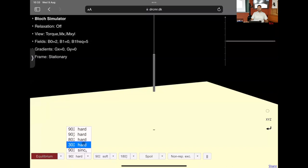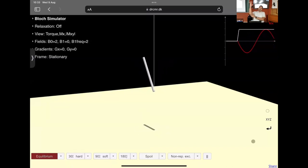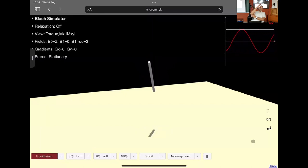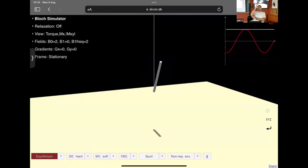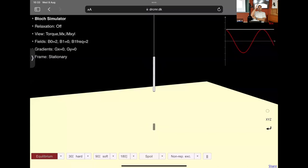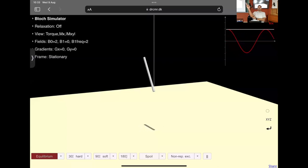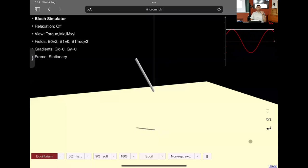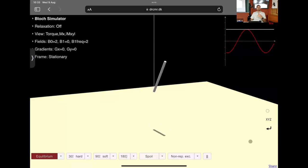Once the angle is non-zero, B0 and M are no longer collinear, and the magnetization starts to exhibit a motion called precession. Precession occurs because the magnetization experiences a torque due to the applied magnetic field and undergoes motion determined by the cross product. With B0 along Z and M tilted slightly onto the Z-Y plane, the cross product drives M in a circular precession around Z.